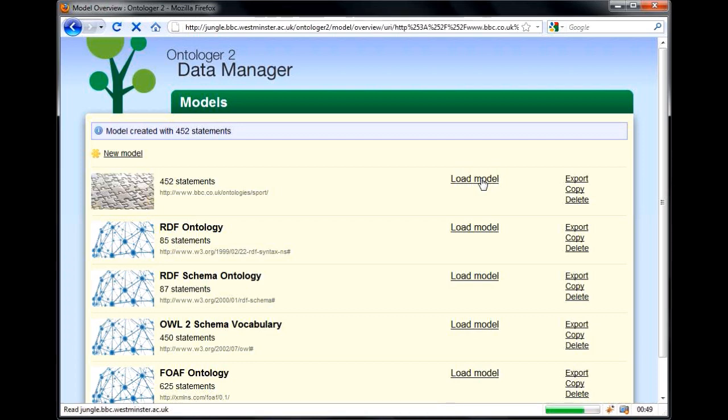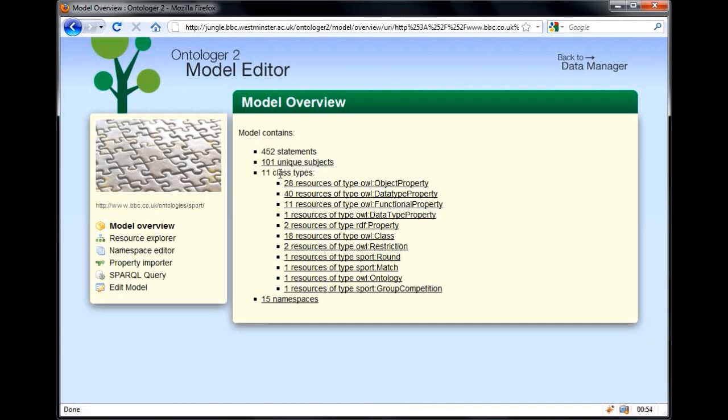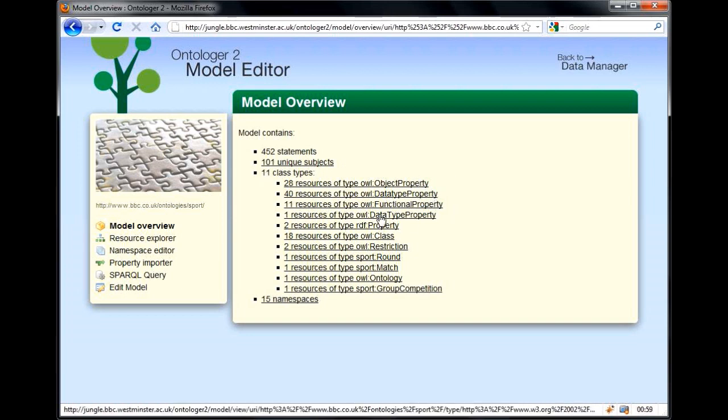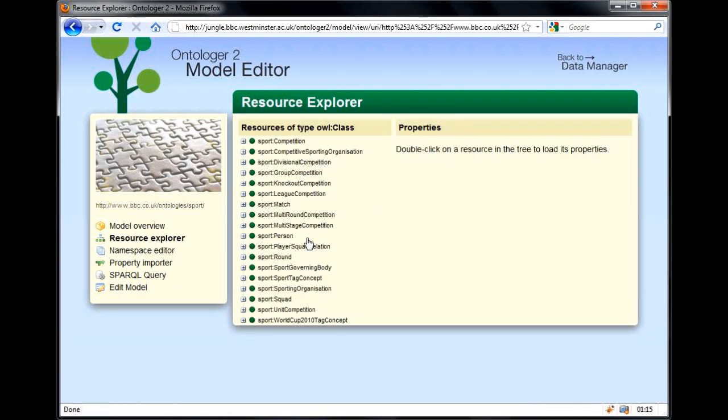Now let's explore the model. You can see that this model contains 101 unique subjects and 11 class types. Looking through the list of class types, we can see that the ontology contains a typo. Someone's used an uppercase T in datatype. Let's ignore it for now and explore the 18 OWL classes that the model defines.